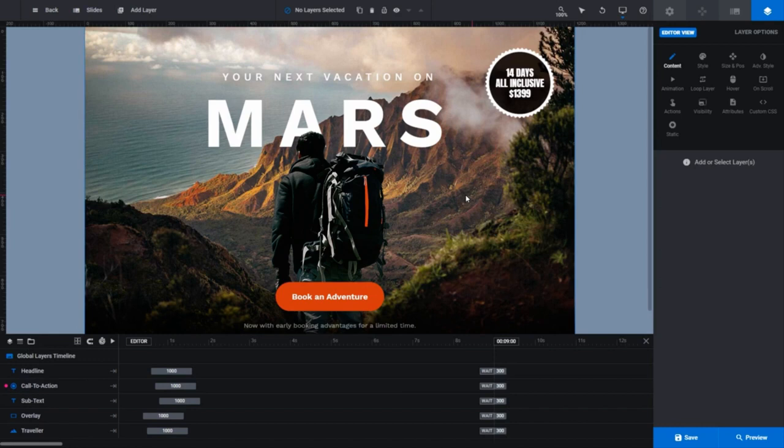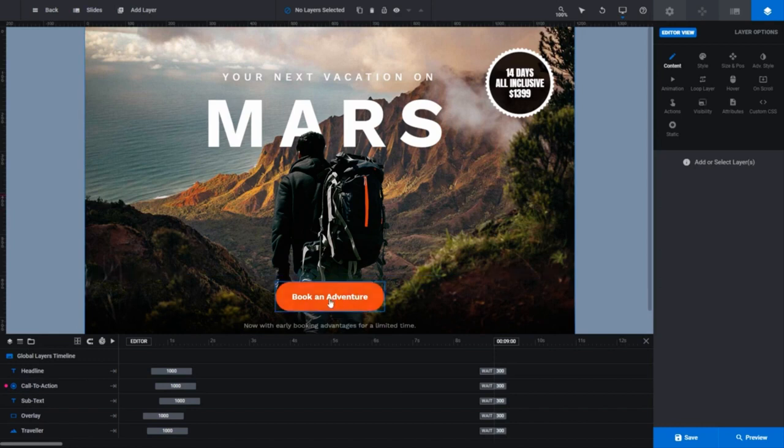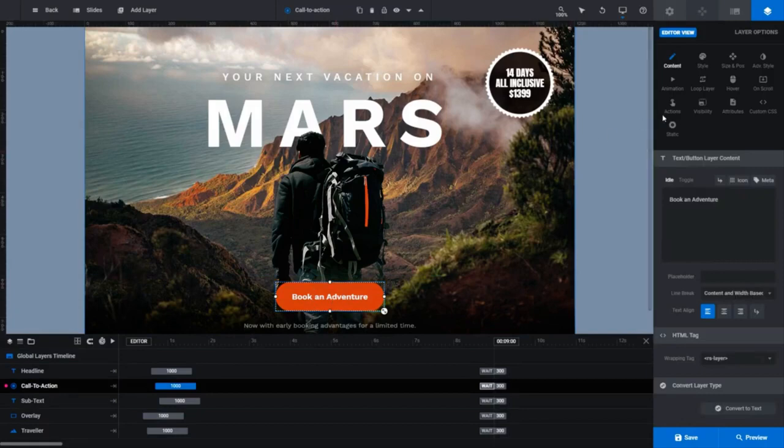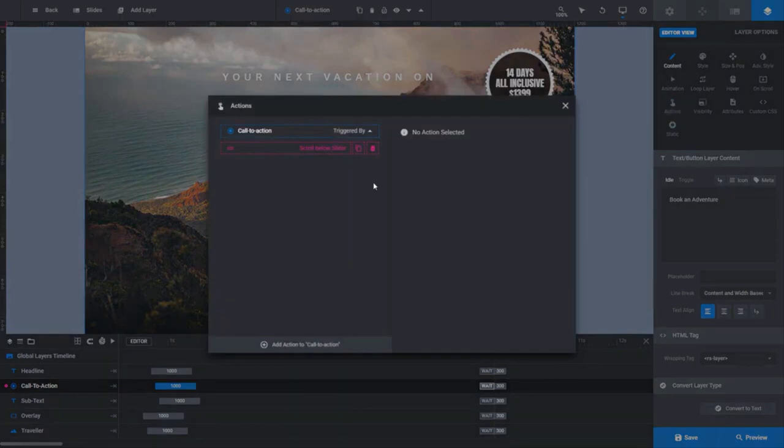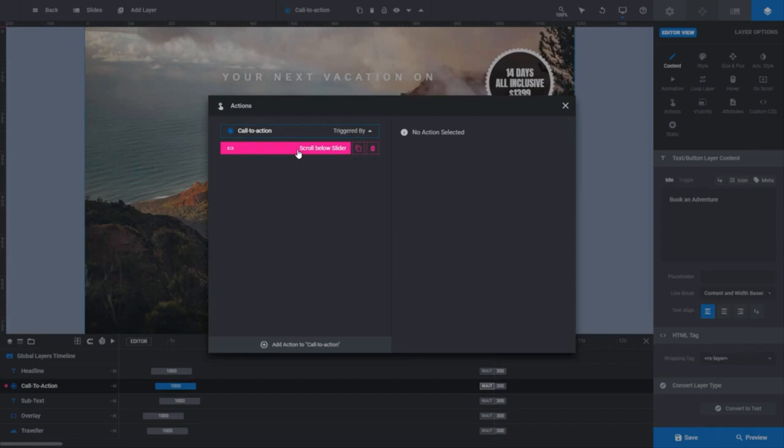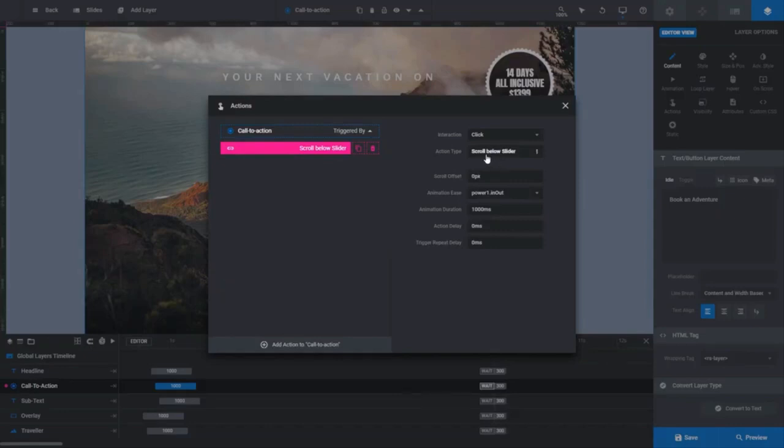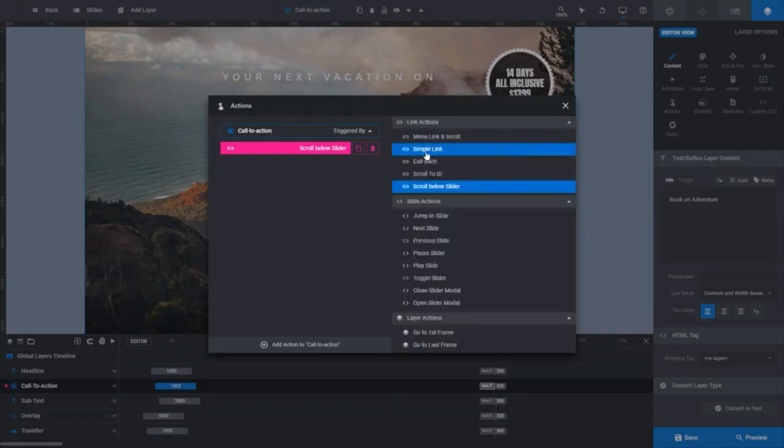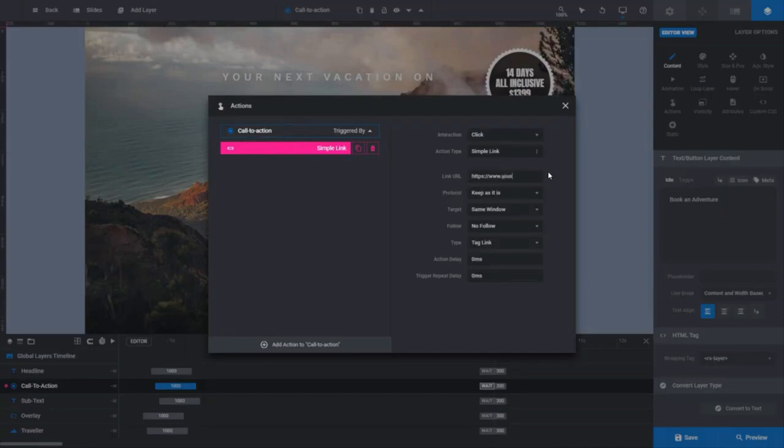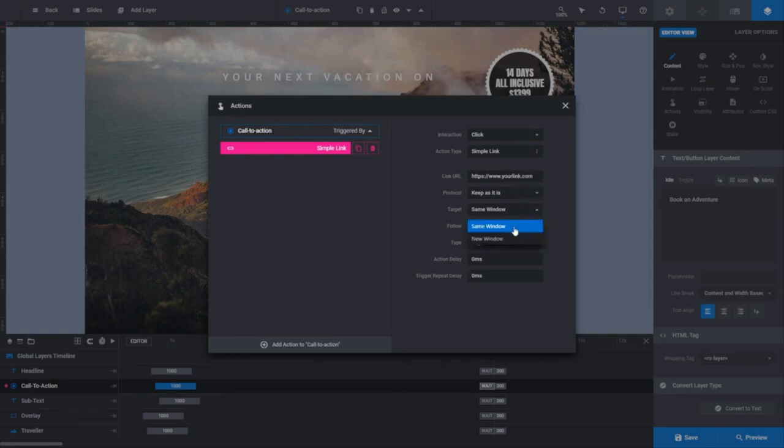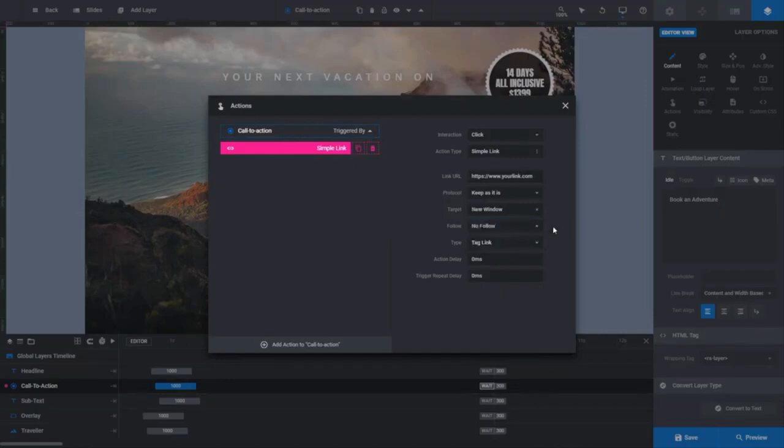First up, let's edit an existing link. Click the book an adventure button. In the layer options sidebar, click on actions. On the left side of the actions dialog box, you'll see a pink item with text in it that will describe the type of action that applies when someone clicks that link on your site. Click on it to select it, and a series of fields will appear on the right. In our case, you can see the action type is scroll below slider, but for this tutorial we're only looking at basic links, so let's replace that with a simple link. Now you can see the action type in the pink bar has changed to simple link, and the fields to the right of it have changed to reflect our new action type. Click in the link URL field, and type or paste in the URL of the link that you want to use. There are some extra options available to customize how the link behaves, with the one you'll most likely use above all others being the target field, where you can choose whether or not the link destination opens in the same window as your site, or in a new window.